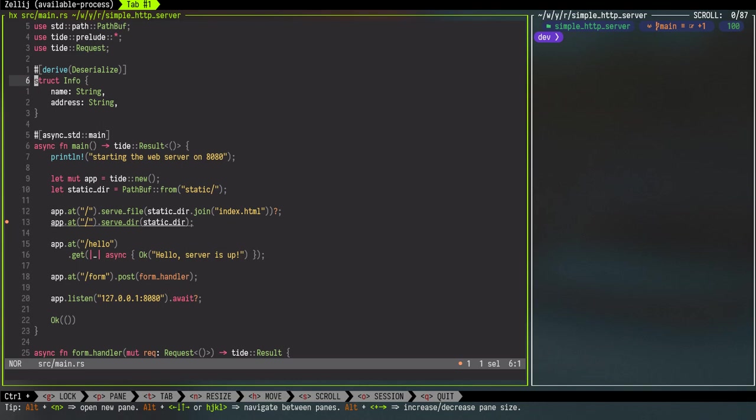We are creating our own structure in Rust called Info with two fields: name and address. So user will provide these values, we'll deserialize into our structure, and we will print. And we are using this derive attribute from Serde for the deserialization.